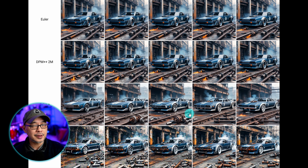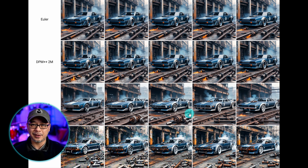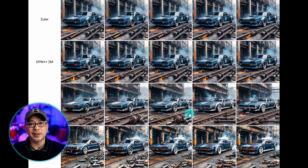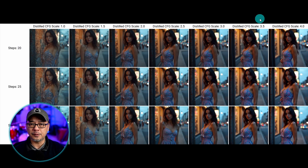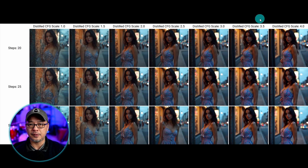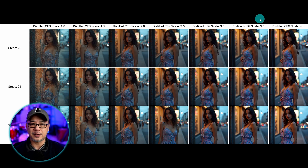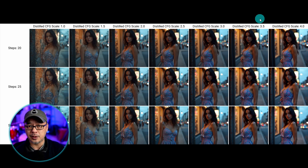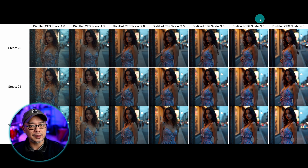So not all samplers are made equal. Certain samplers cook the image in different ways. Now when it comes to Flux, it's a little bit different — it doesn't use CFG. It uses something called distilled classifier-free guidance, or distilled CFG. Generally speaking, it follows the same rules, but it's treated slightly differently in the backend.